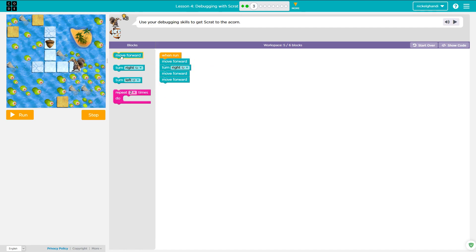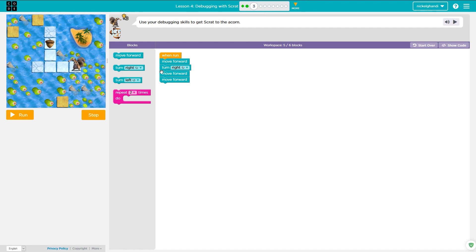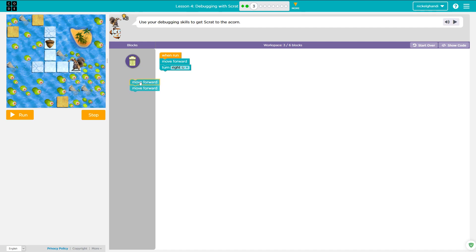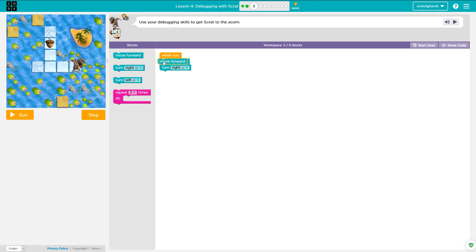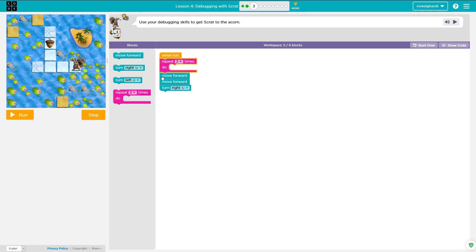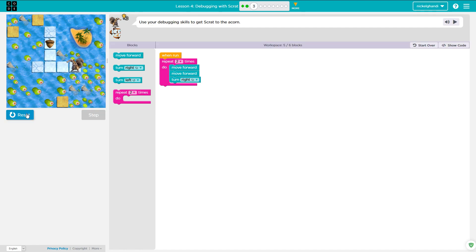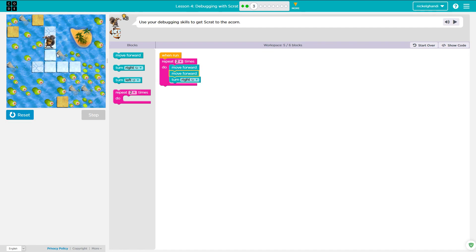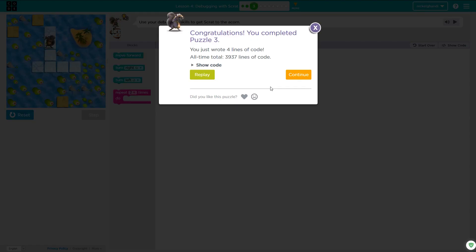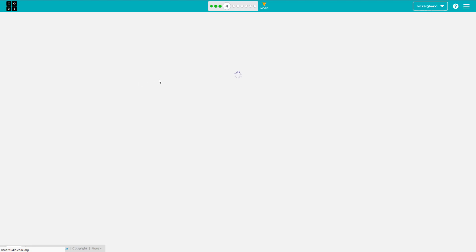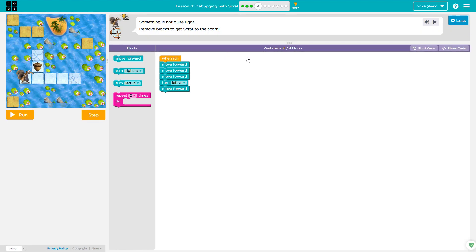Let's go ahead with puzzle number three. It looks like we need Scrat to move forward two times, turn right, move forward two times. So we're pretty close here, but let's just say move forward, move forward, turn right, and we'll repeat this whole thing two times and use one less block. So he's going to move forward, move forward, turn right, move forward, move forward, and then he's going to turn right when he's finished, but that doesn't matter a whole lot. Congratulations, you've completed puzzle three.